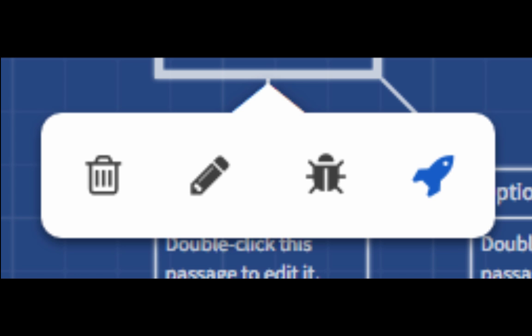Those of you following along at home might have noticed by now a small menu that appears when you mouse over a passage. You might be asking yourself, well what about that menu? From left to right those buttons are, delete the passage, edit the passage, enter the debug view, make that passage the first passage in your Twine.